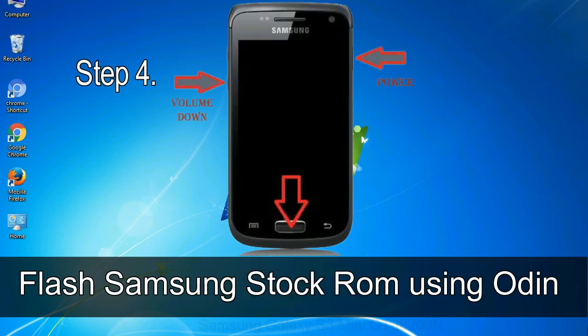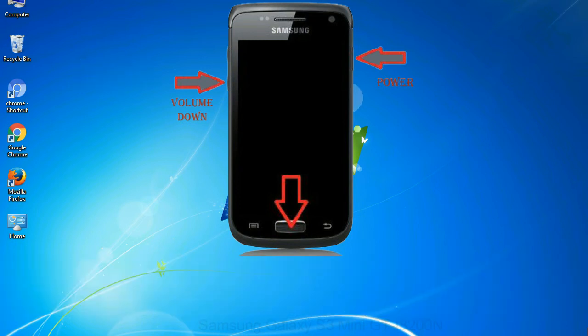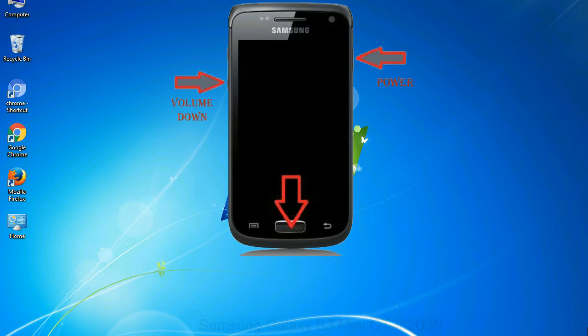Step 4: Now, you have to boot into download mode. To boot into download mode, press and hold volume down key, home key, and power key. When phone vibrates, leave the power key but keep holding the volume down key and home key. You will boot into the download mode.